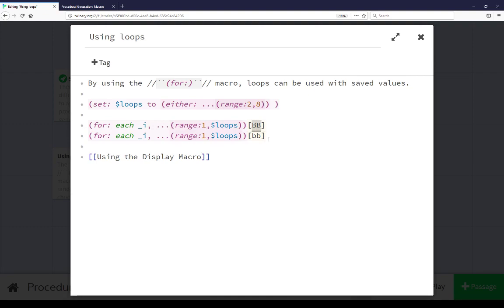Generating BB uppercase and BB lowercase. In each case, setting an initial value using the loops variable — setting it to the result of the either macro choosing from the expansion operator of the range macro. So we're creating a range of values 2 to 8, choosing a value within that range, saving it to loops, and using it to drive the for loop.